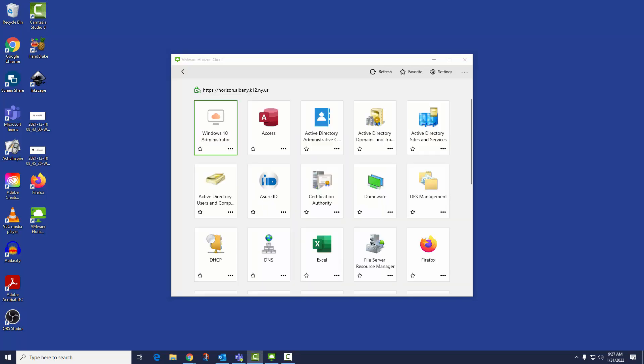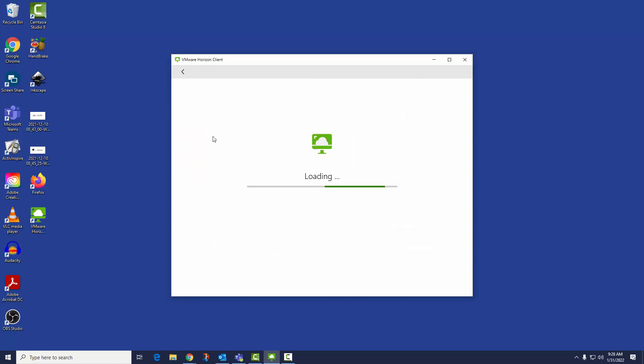You will see a list of desktop applications and virtual desktops you have been given access to. Double-click Windows 10 Administrator. Allow drive sharing.